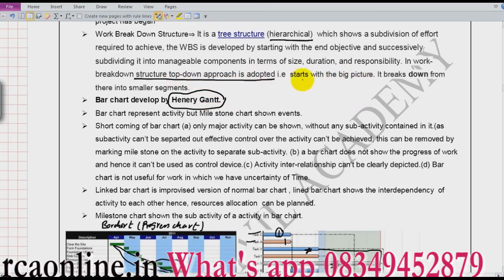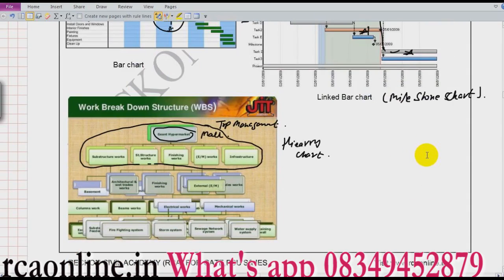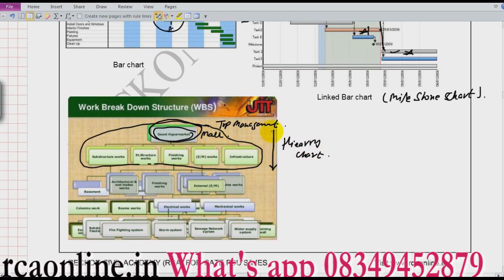An important point about work breakdown structure: we work on a top-down approach. We should start with the bigger picture. The bigger picture is the construction of a mall, and then we divide into smaller activities. So we are working from top to bottom. Our aim is to construct a mall and then we have different activities underneath — this is work breakdown structure.